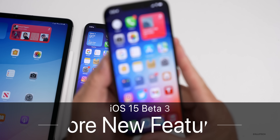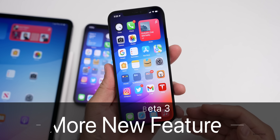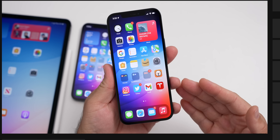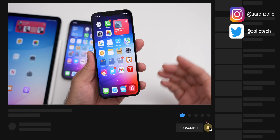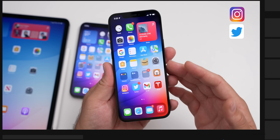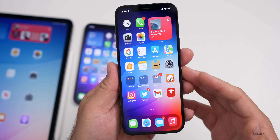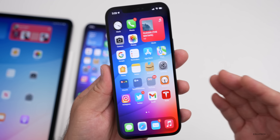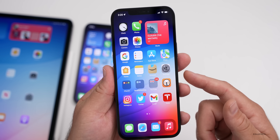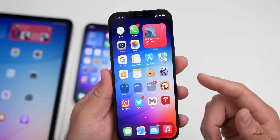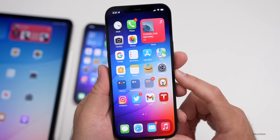Hi everyone, Aaron here for Zollotech. iOS 15 beta three has been out for a few days and just released for public beta testers. It took a couple of days for Apple to release it, but it's finally here. iOS 15 public beta three is now available also. In the initial iOS 15 beta three 'what's new' video, I mentioned all of the different changes. There were quite a few, but since then many more have been discovered — some you've sent me and I've found some as well. There are over 15 new changes I wanted to go over in this video.